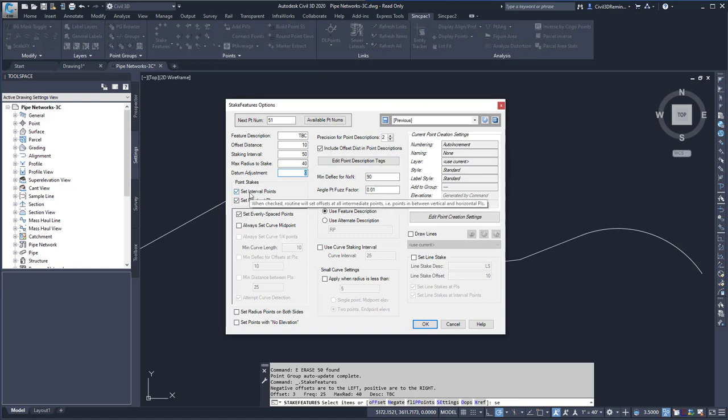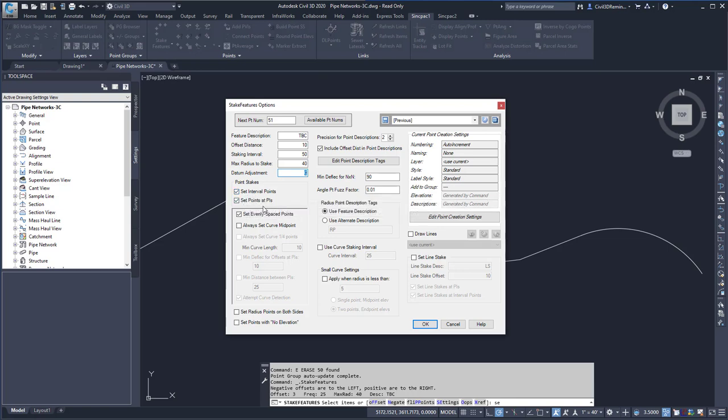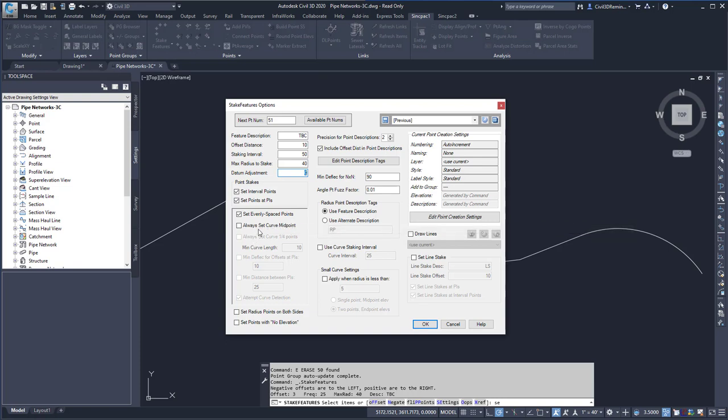Here I can choose what to stake. I can have the interval points be used or not, and then I can set points at PIs or not. Here I can choose to have set evenly spaced points. I can always set the curve midpoint, and I can also always include the quarter points and then have a minimum curve length on where I do that.